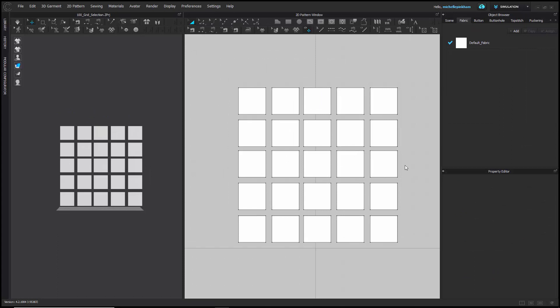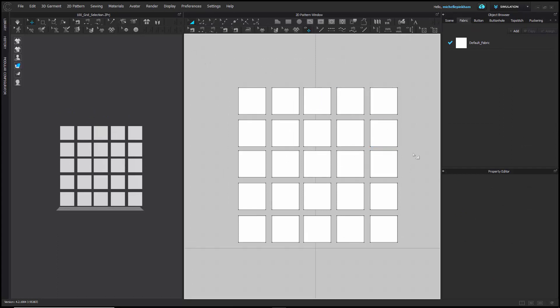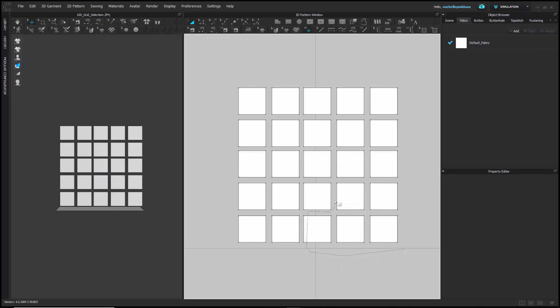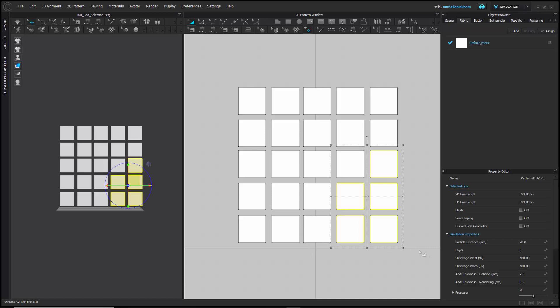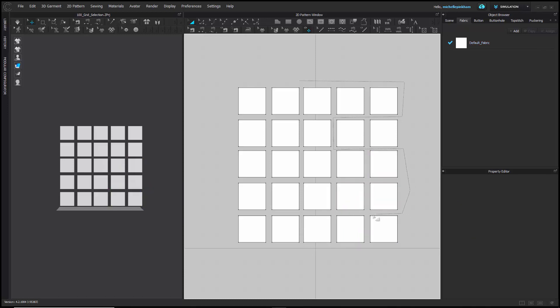This tool also has a marquee lasso option. While on the Transform Pattern tool, if you double-click in the 2D background, you'll have the option to carefully select around pieces. Again, anything that is not completely within the marquee area will not be selected. To close the selection group, you simply bring the dotted line back to its original start point.